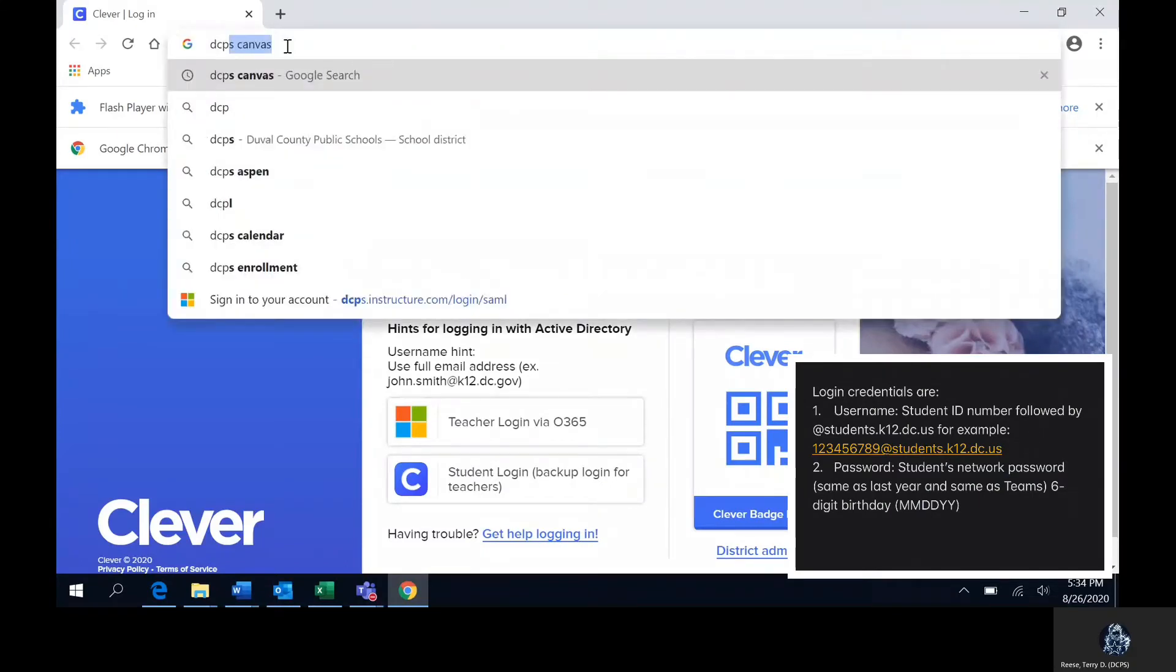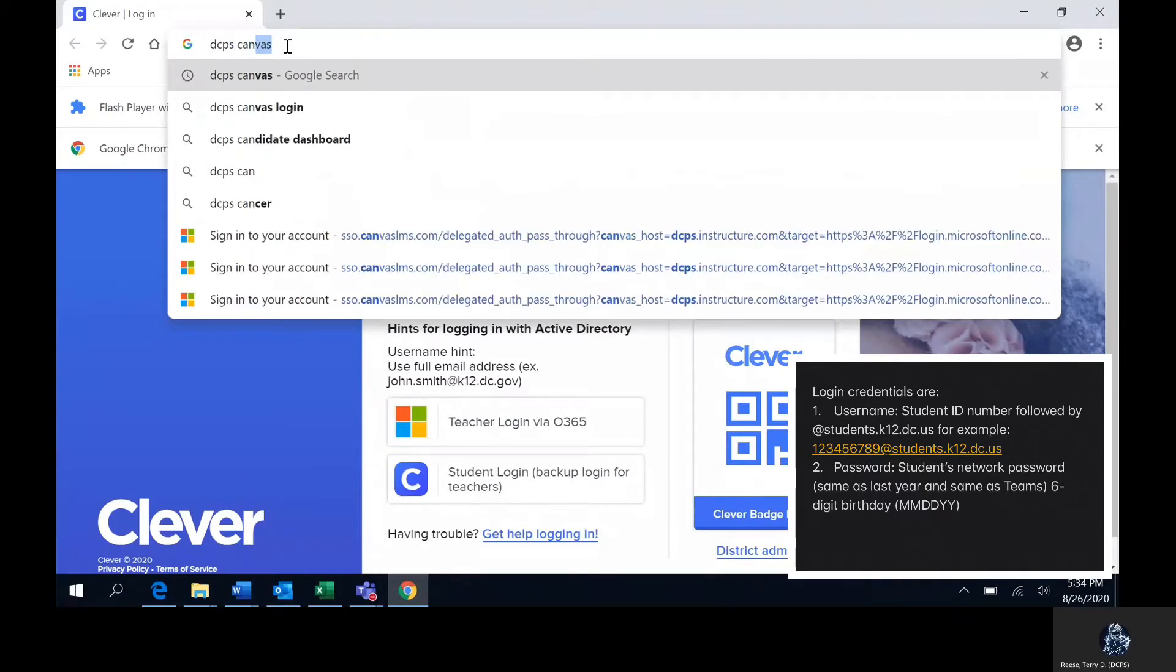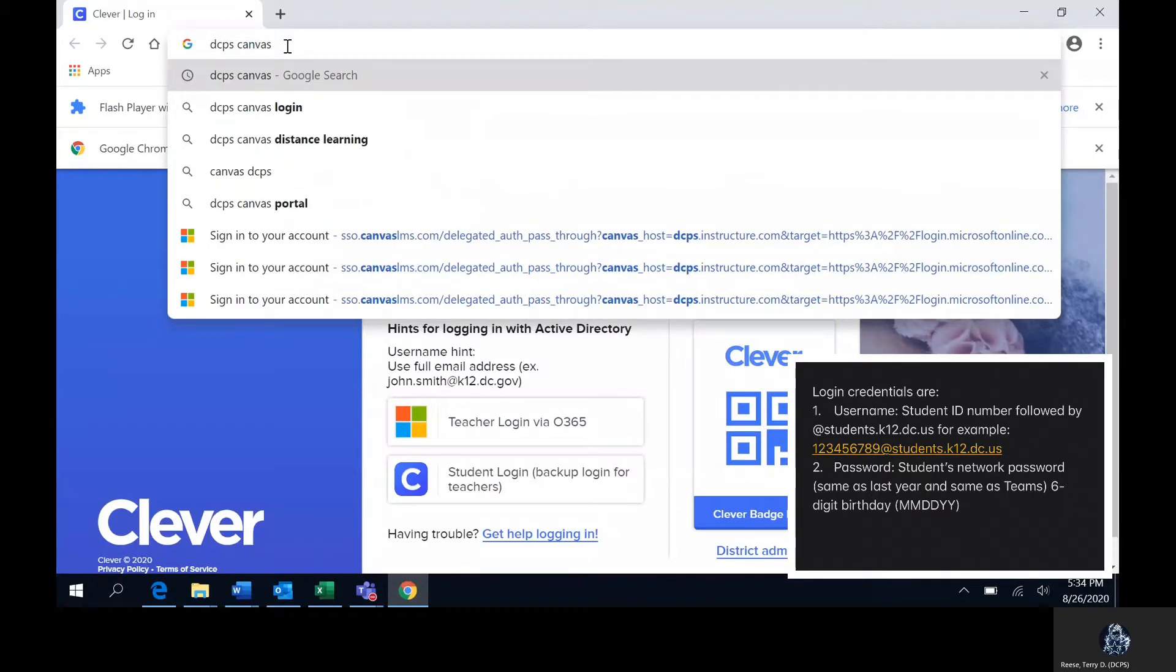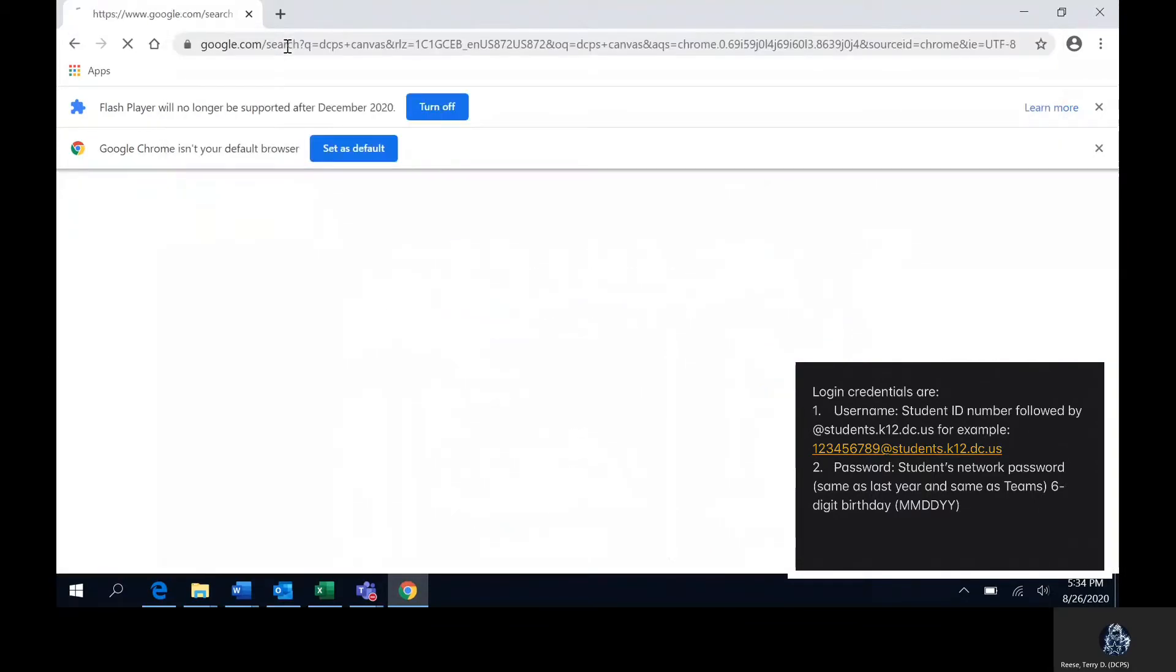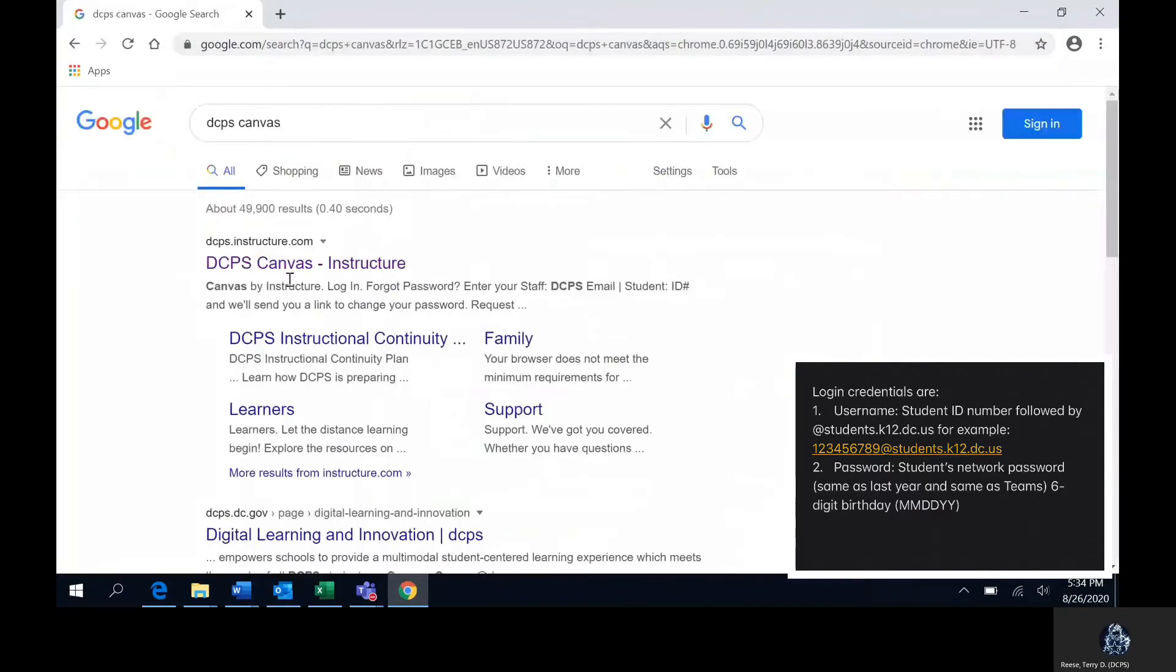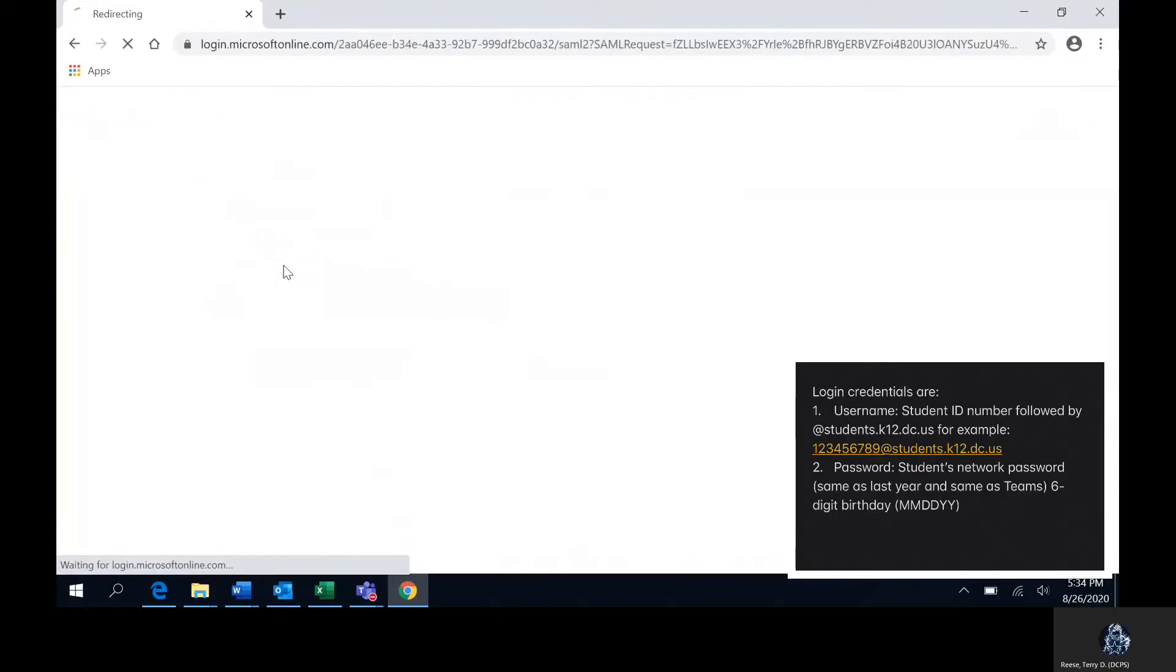First you will type DCPS Canvas into your search bar. Once you find it you will press enter and scroll down till you find DCPS Canvas.